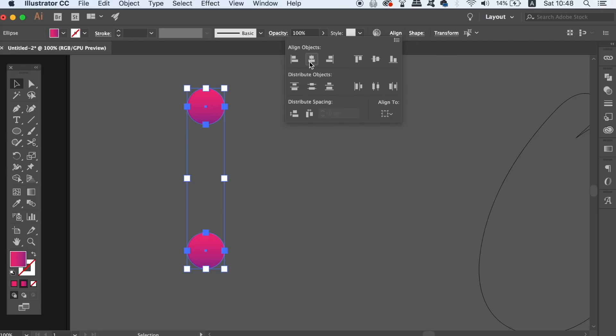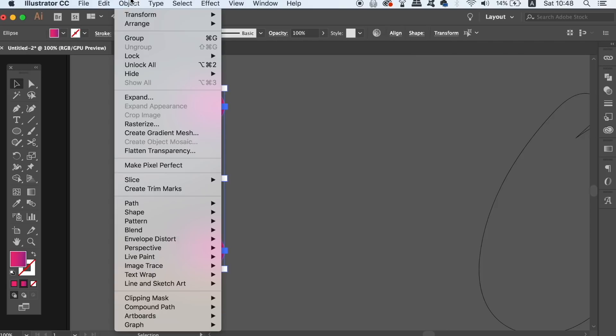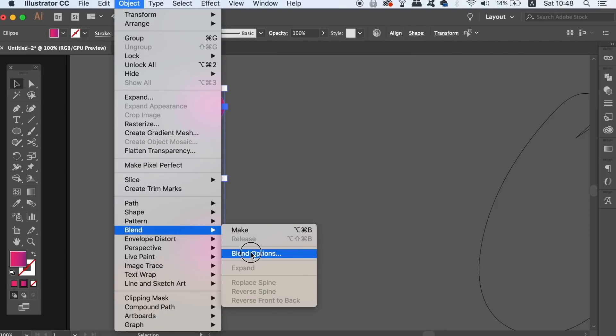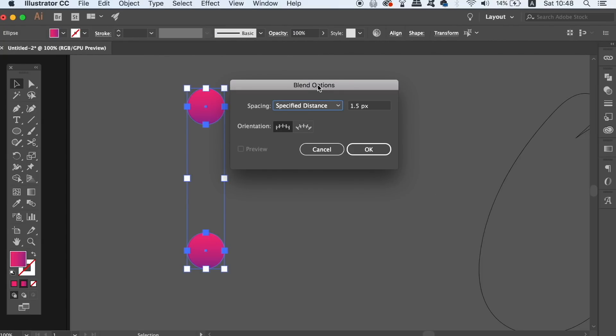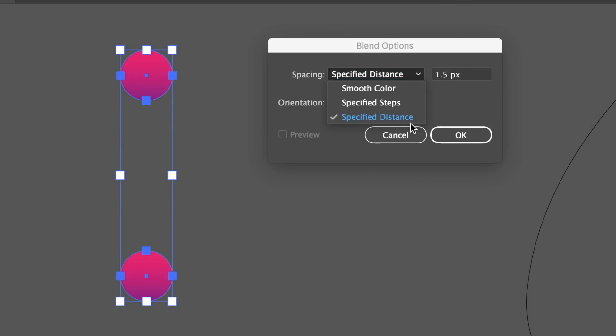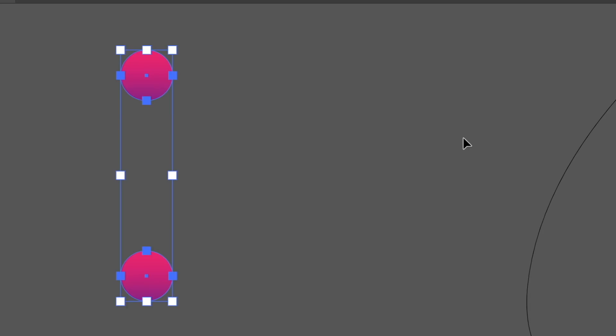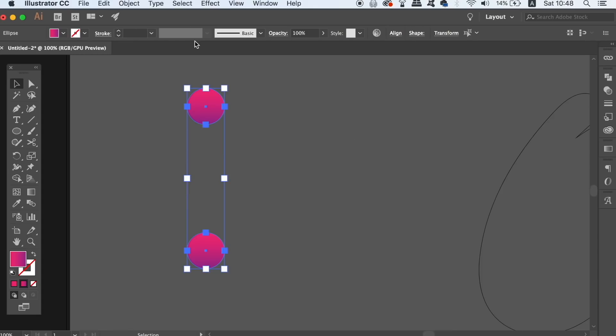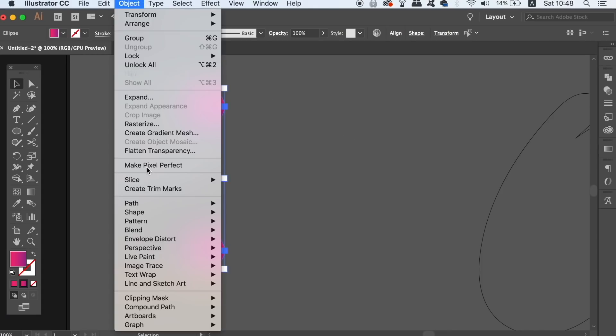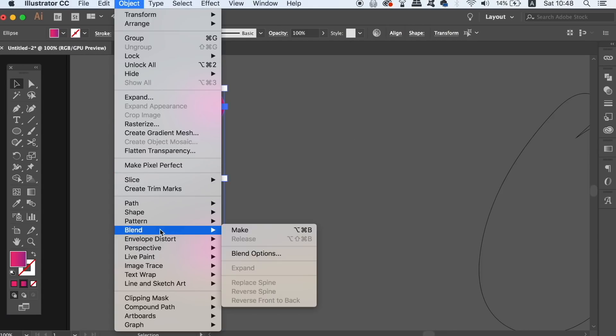We now need to go up to Object, Blend and Blending options whilst both circles are selected. Use the Specify Distance option and something like 1.5 as the measurement. Go back into Object and Blend but this time choose Make.